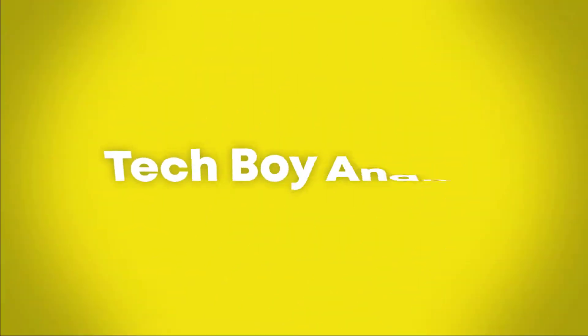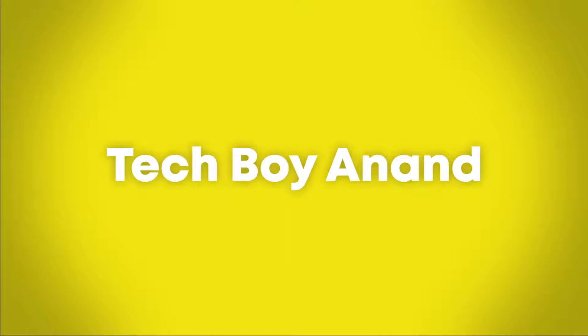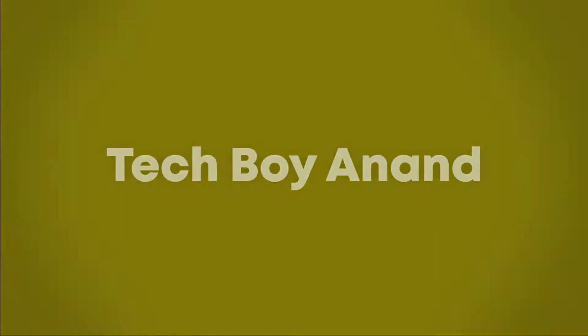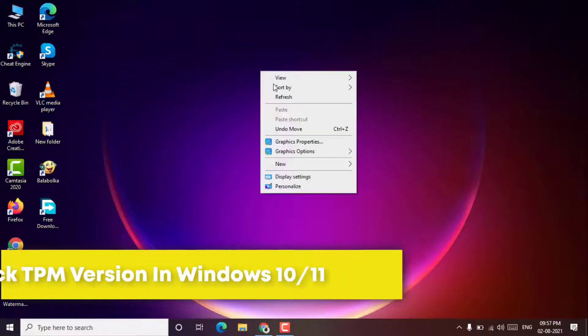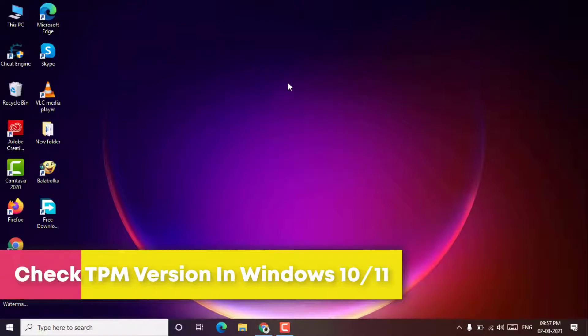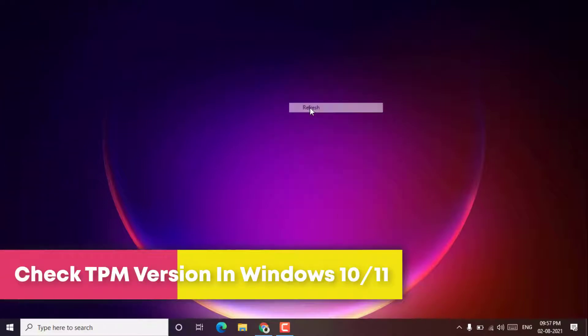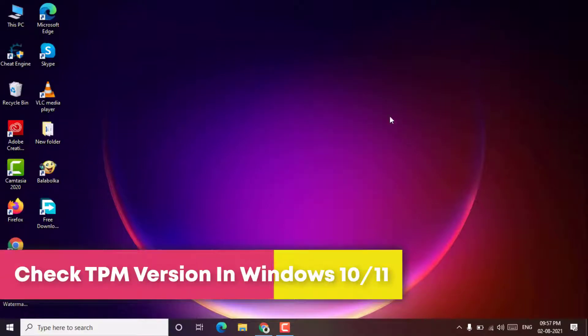Welcome to the Tech Boy Anand YouTube channel. In this tutorial, I'll show you how to check TPM version in Windows 10 or Windows 11.